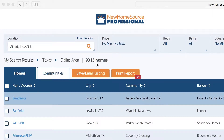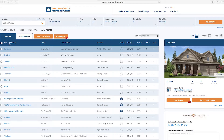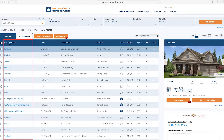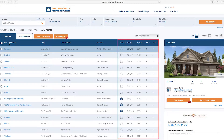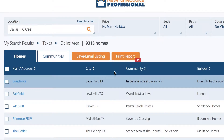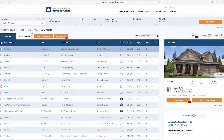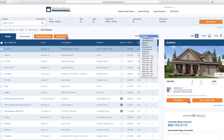From here, you can sort and narrow your search. Right now we're on the Homes tab, which shows the plan or address if it's a built spec home, the plan information name or the address, the city, the community, the builder, plus the status of the home, price, square footage, bedrooms and bathrooms. You can sort by any of this information by clicking these arrows or by using the Sort By drop-down menu here.